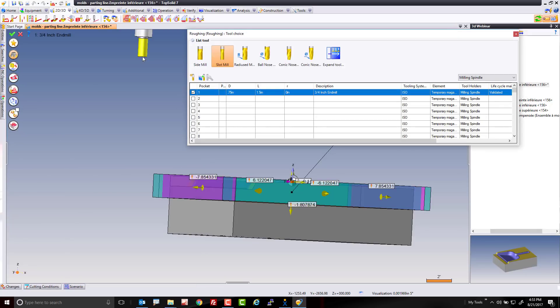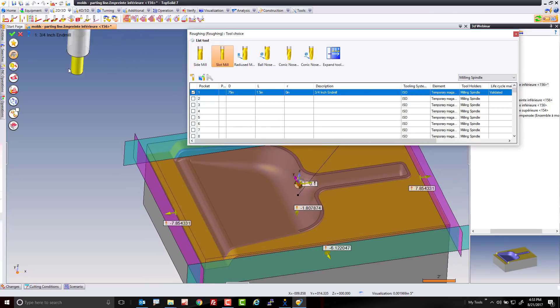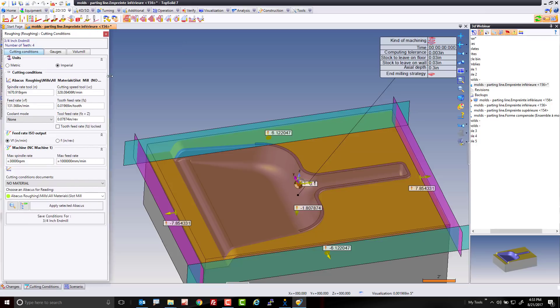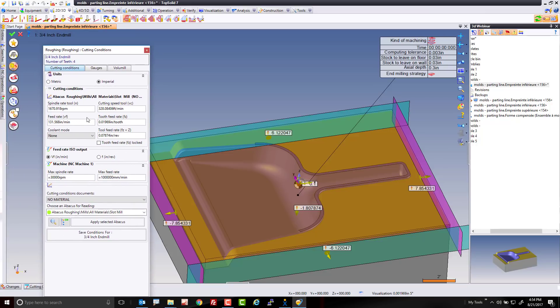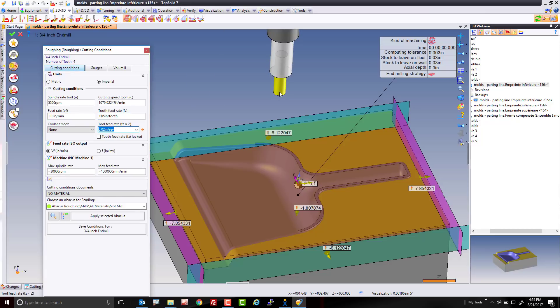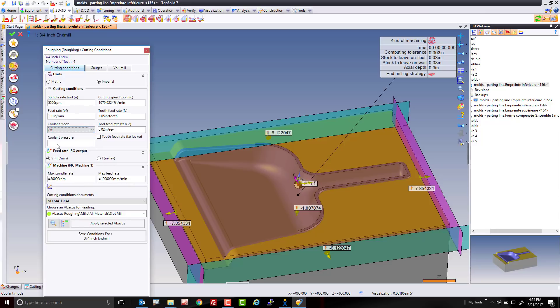Now, the next thing we need to do after we select a tool is we need to set some feeds and speeds. I'm going to come into my feeds and speeds here. It's picked something from my database. I'm going to say, I disagree with it. I want this to be at 5,500 RPM and I want to have a chip load factor of about 0.005. As you can see, it's calculated from the definition of my tool that at 5,500 RPM and a 0.005 chip load, I'd have to be at 110 inches a minute, which is perfect.